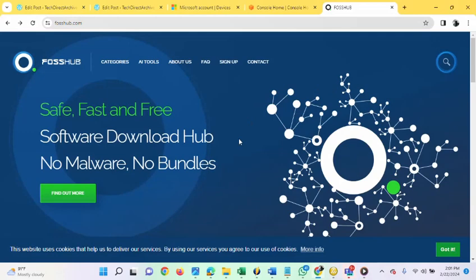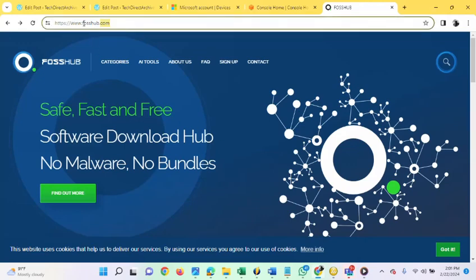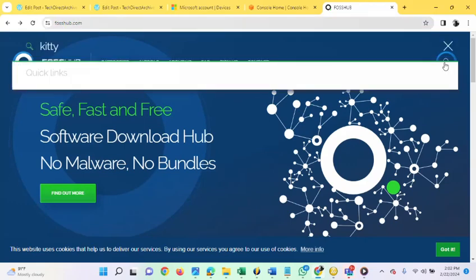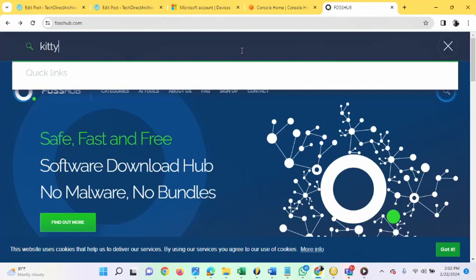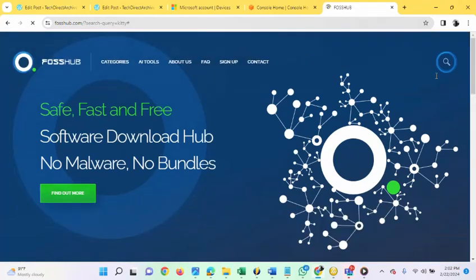The first thing we are going to do now is to download the latest KITI version. Browse to falsehub.com. This is the website name. Once you are on the website, search for KITI.